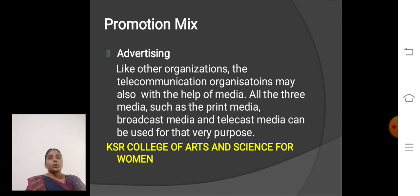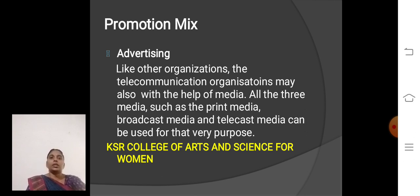Promotional mix: The promotion mix is classified into four categories. First one, Advertising. Like other organizations, the telecommunication organization may also, with the help of media — all three media such as print media, broadcast media, and telecast media — can be used for this very purpose.